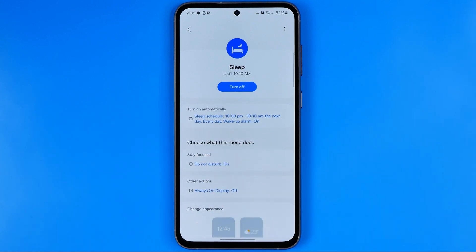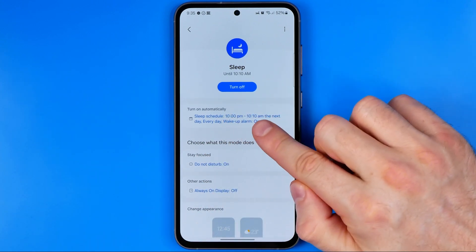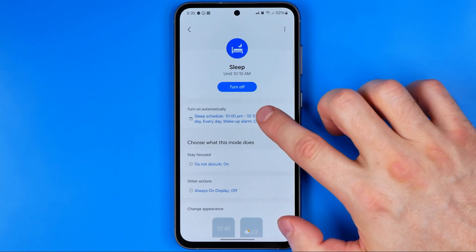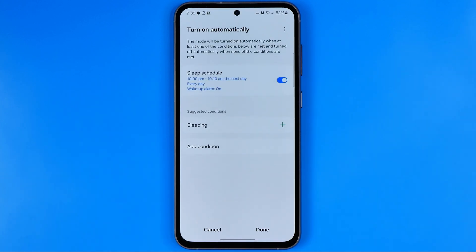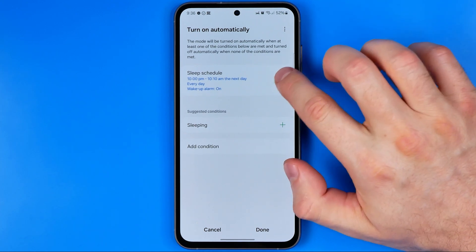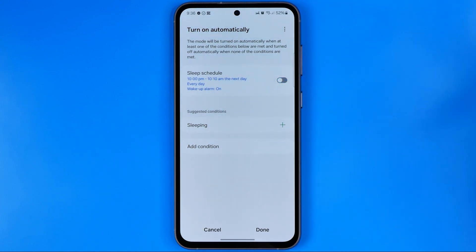If you see that you have some schedule, first off you need to click on it. And then if you just want the Do Not Disturb mode not to be activated automatically, all you have to do is just turn it off.